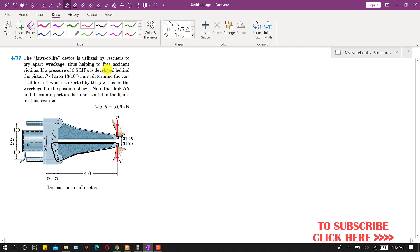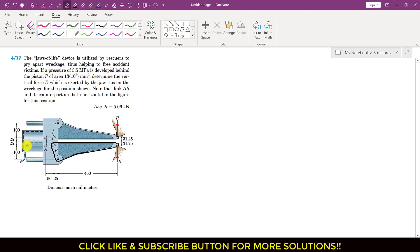It is said that if a pressure of 3.5 megapascal is developed behind the piston, which has a cross-sectional area of 13 × 10³ mm², and the pressure applied at the piston surface is 3.5 megapascal, we are required to determine the vertical force R exerted by the jaw tips on the wreckage for the position shown.